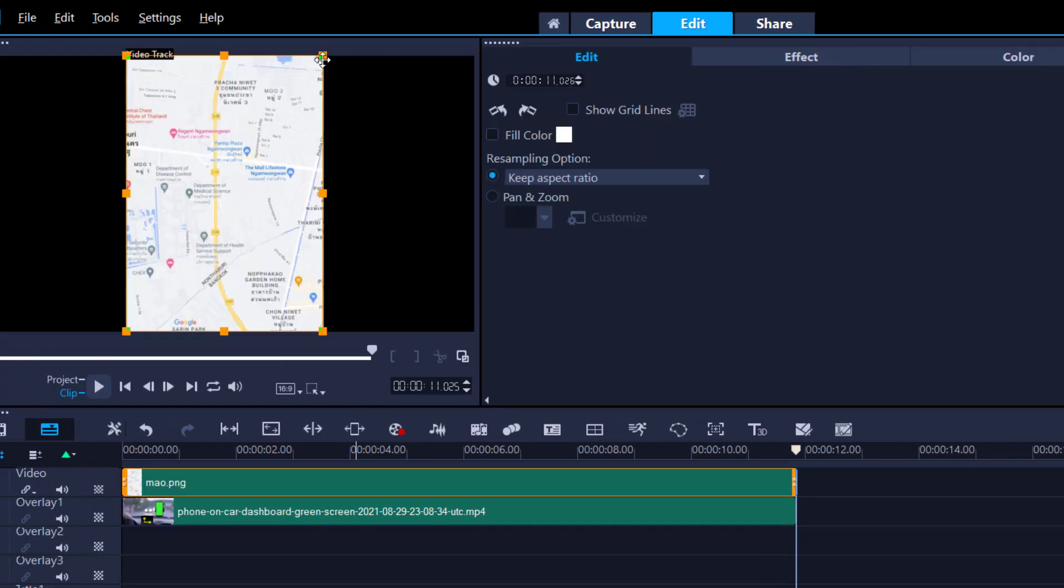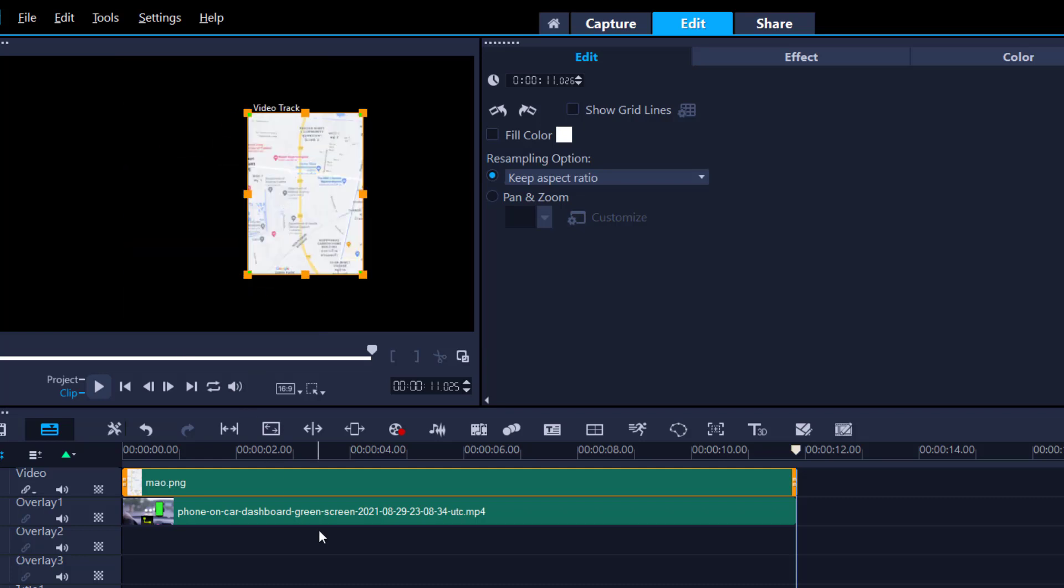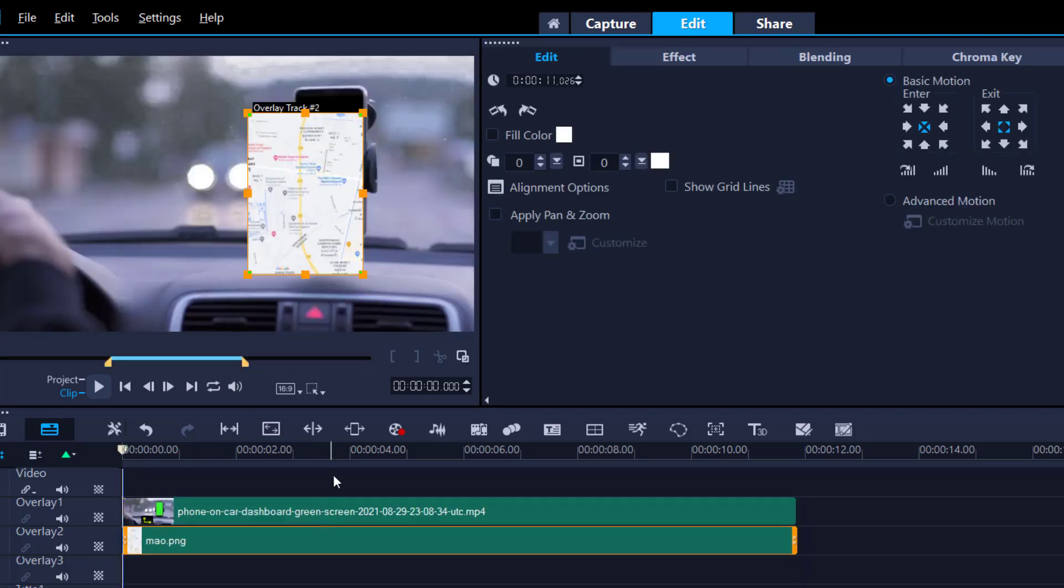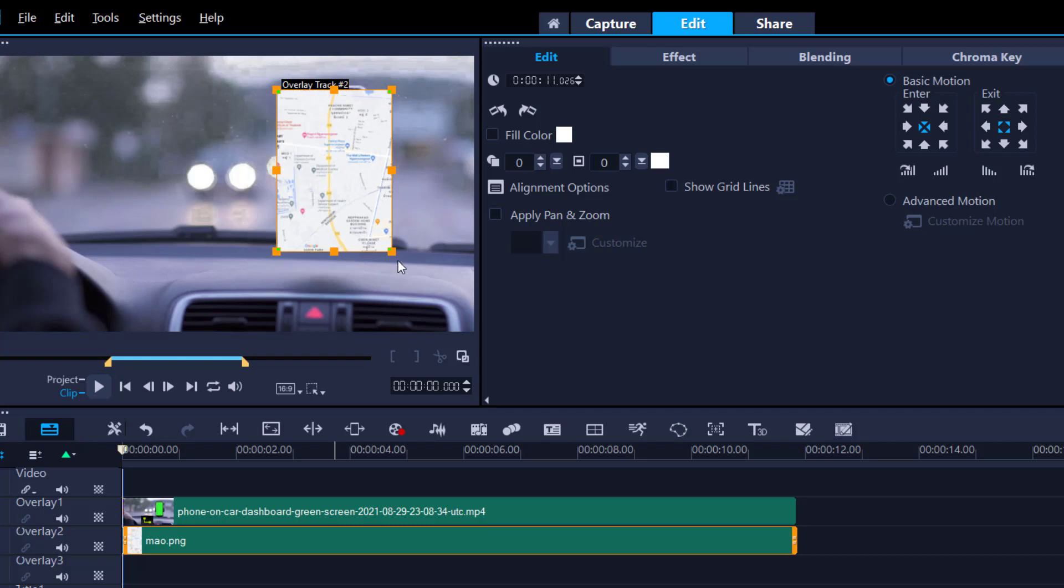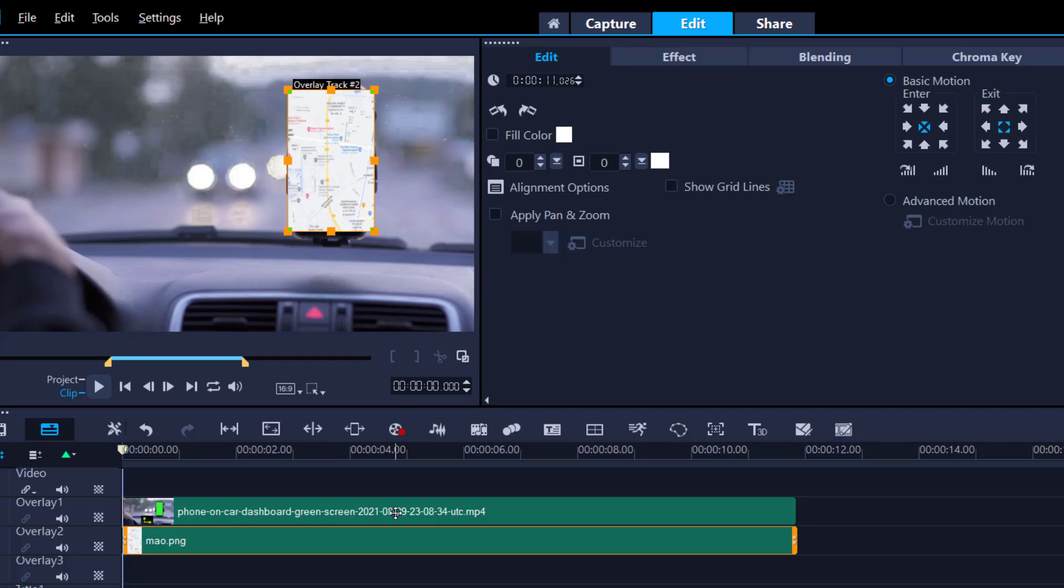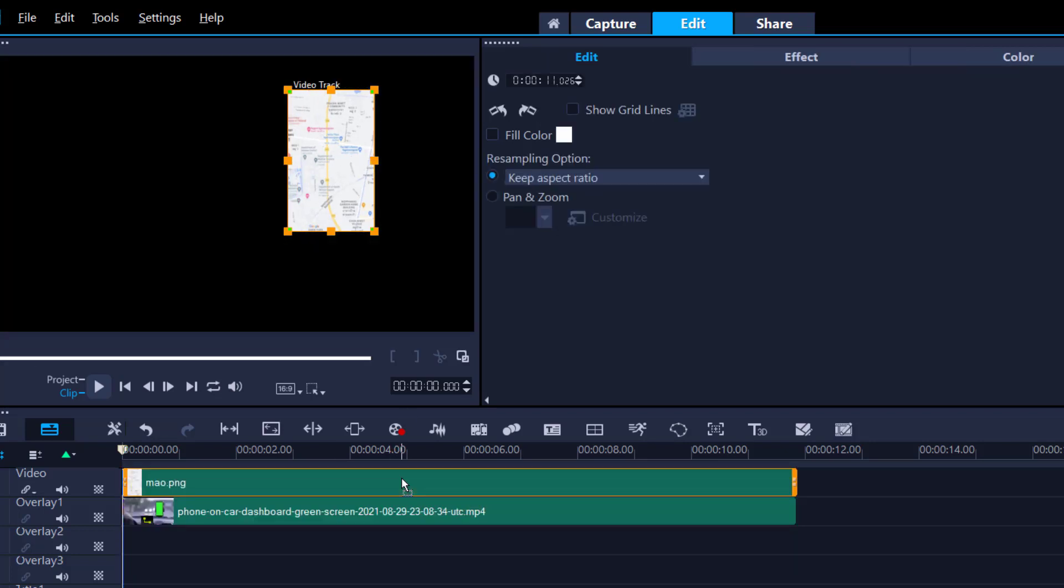So all we need to do now is make this file a little bit smaller. So let's just readjust that. Actually what I'll do first I'll just bring it over here so I got a better view. Now it doesn't need to be perfect because it's not a big photo, so all you want to do is create that illusion.